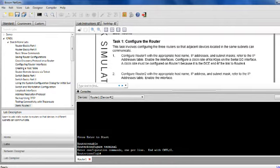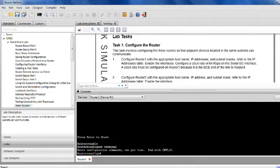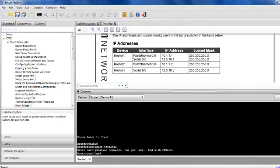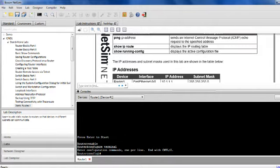Again, we're going to configure Router 1 with the appropriate hostname, IP address, and subnet mask, referring to the IP address table. Configure the clock rate at 64,000 kilobits per second on the zero-zero interface. The clock rate must be configured on Router 1 because it is the DCE end of the link to Router 4. With these configurations, it's helpful to read the instructions twice so I can gain full comprehension of the work that needs to be performed.